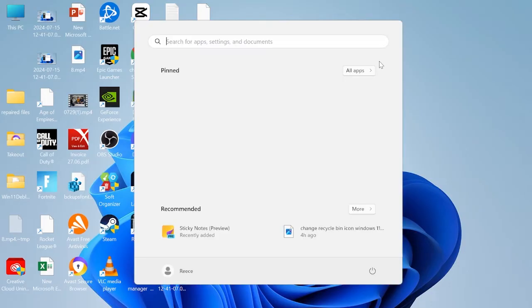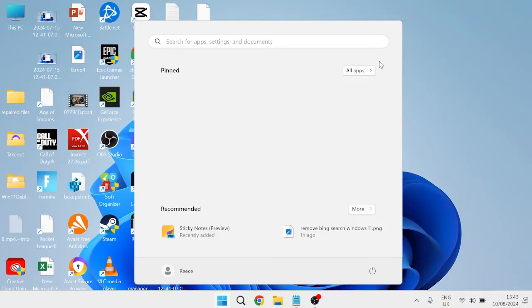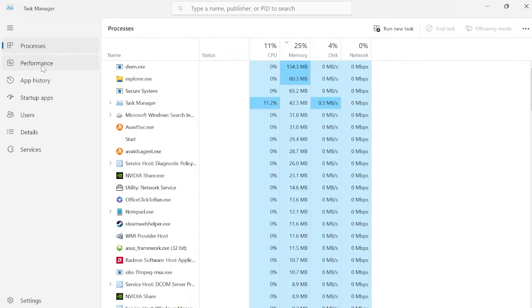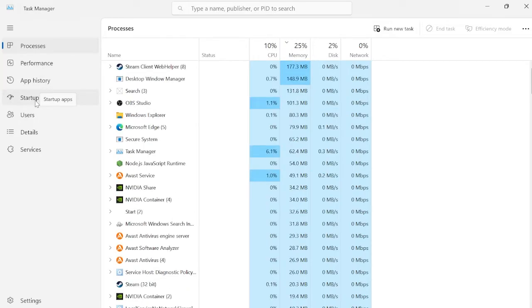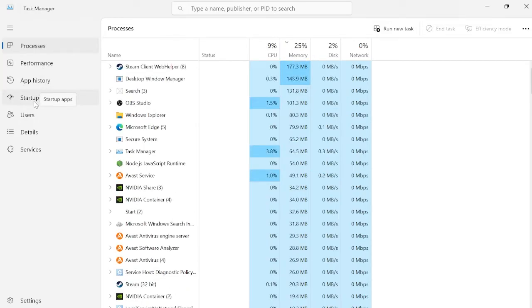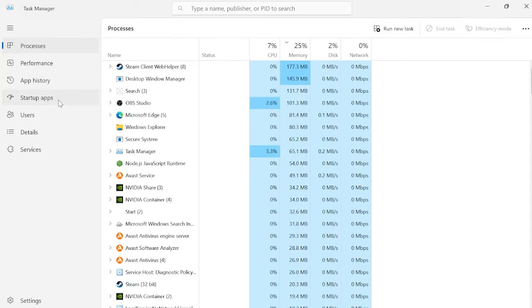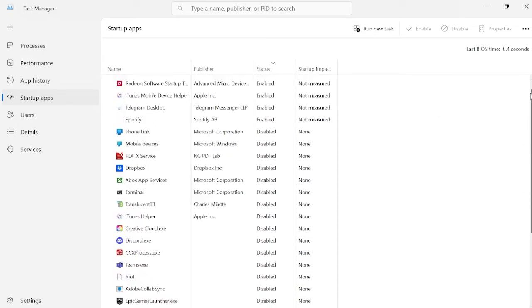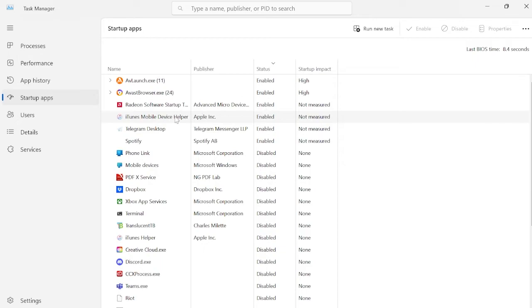First, head over to your start menu and search for Task Manager, then head over to the Task Manager window. From here, come over to the left hand side and you should see the Startup Apps tab. Inside Startup Apps, go through the list and disable any applications that you don't need starting up when you first launch your computer.